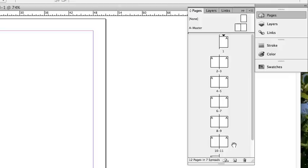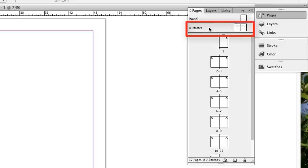In addition, by default, any document you create has a master page. A master page is like a background that you can quickly apply to many pages. In the Pages panel, the master pages are located at the top next to the words A Master.